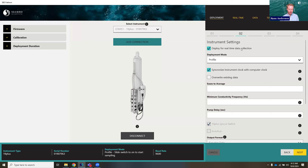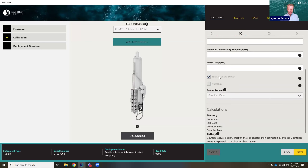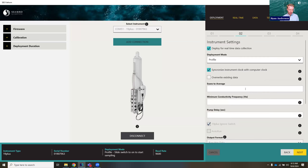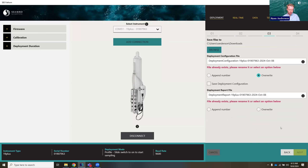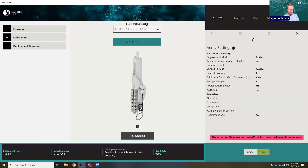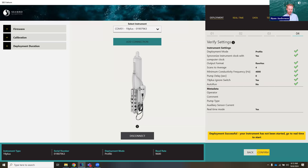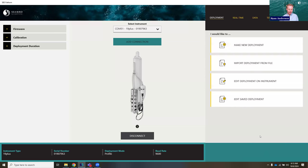I'm going to check this button that says deploy for real-time, and that's going to force some settings: it will force the instrument to ignore the switch and force the output format to be raw hex data. We'll put four scans. We'll deploy this again. Since I checked that button, it's not going to actually start the recording, but it's going to configure the instrument for everything needed for real-time data collection. We got a message that the deployment is successful, but your instrument has not been started — please go to the real-time panel to start the data recording.